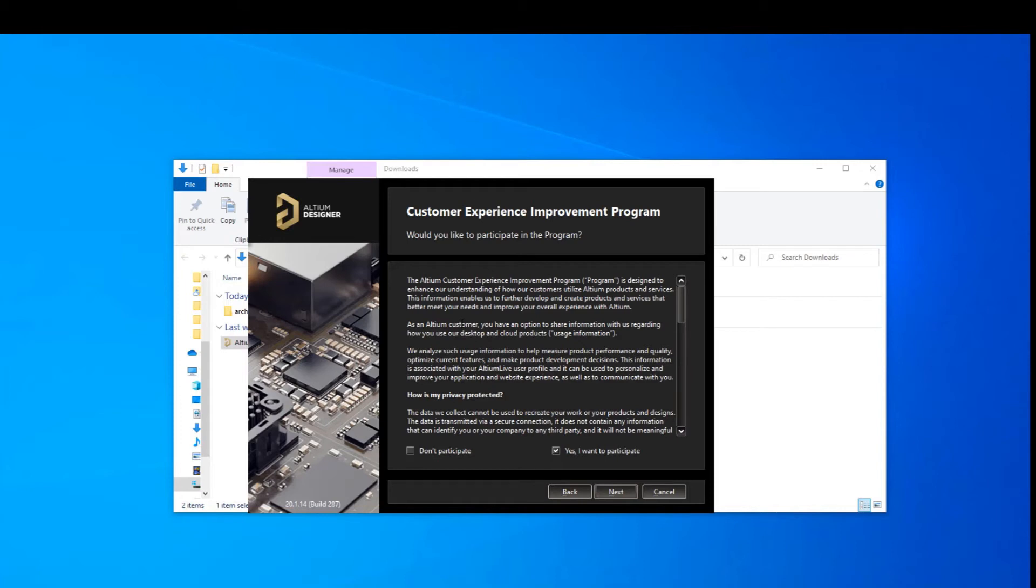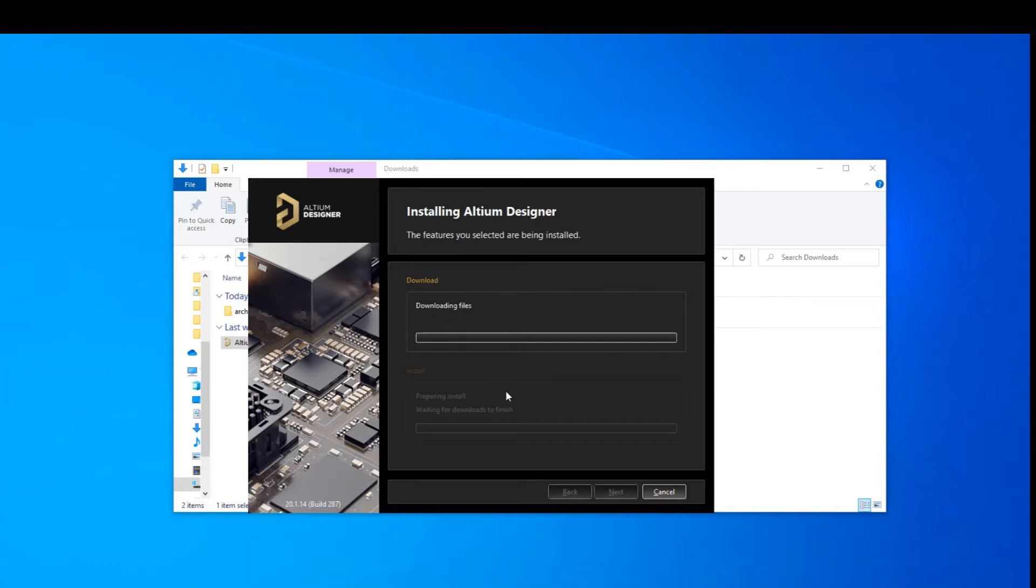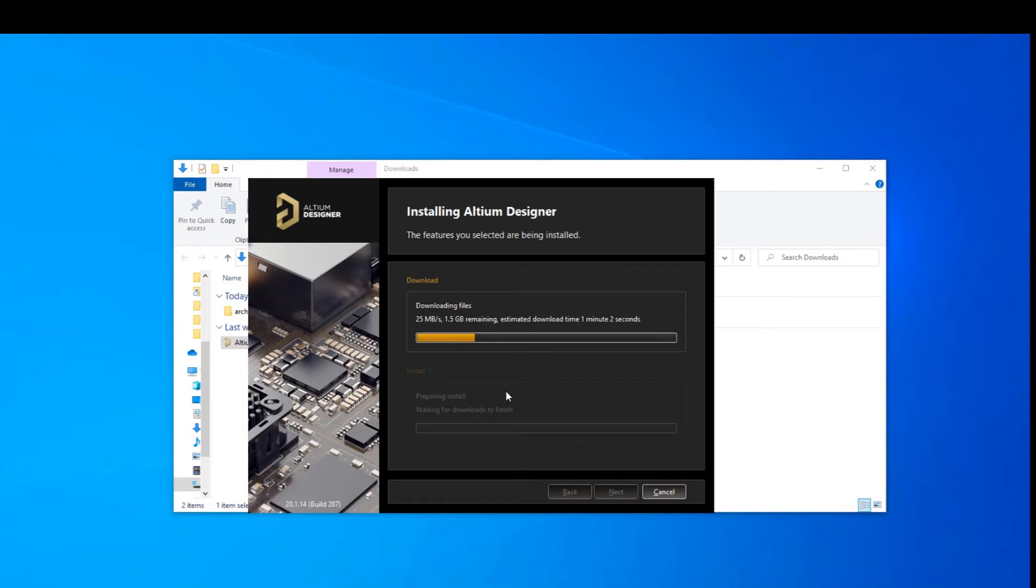They're going to ask you if you want to participate. I'll leave that up to you. I'm going to leave it yes. I want to participate and I'll press next. You are now ready to begin the installation and I'll press next over here. So this process will take between five minutes to 30 minutes, depending on the speed of your internet. I am going to pause this here because obviously I don't want to waste your time having you watch this download take place.